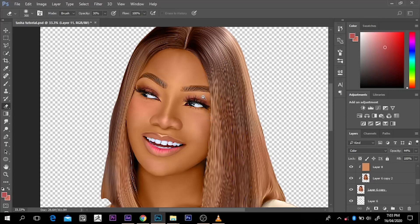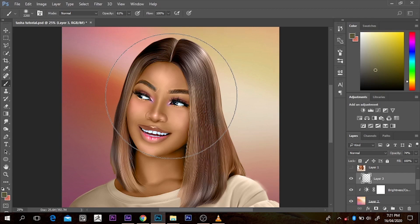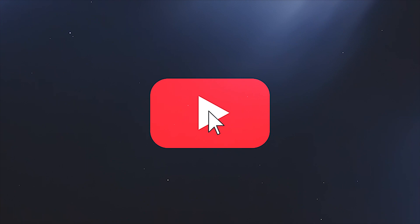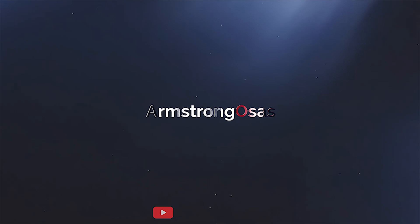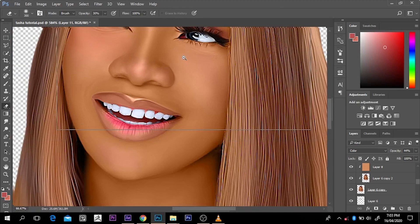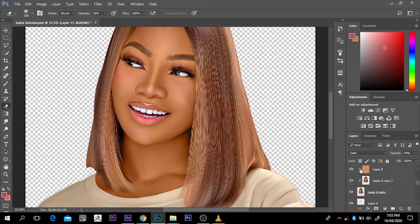What's up everybody, my name is Amshungosaz and today I'm going to show you how to add highlights and mid-tones to make an image pop. This is an image I've been working on before — the celebrity's name is Tasha. We've done the smudge and a whole lot of things on the picture, and now I'm just going to add highlights and mid-tones and make the image pop.